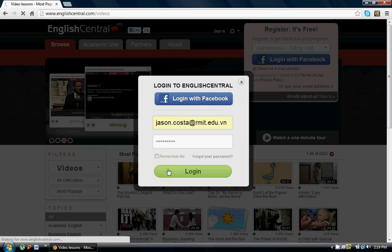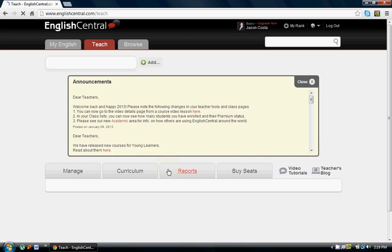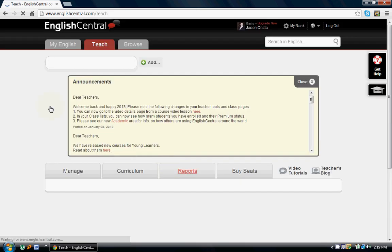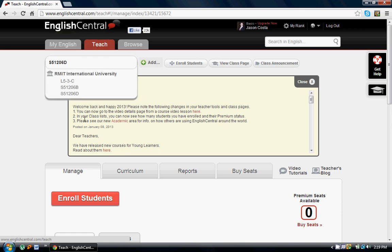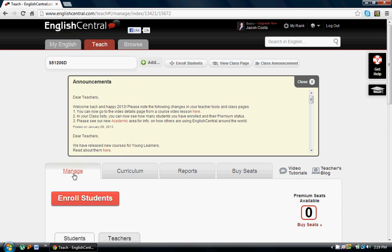Once you log in to EnglishCentral, the screen you see is going to have three main tabs: the My English tab, which basically allows you to practice as a student; the Teach tab, which allows you to manage classes, enroll students, adjust your curriculum and goals for the students, and check progress reports. But the main tab I want us to focus on right now is the Browse tab.